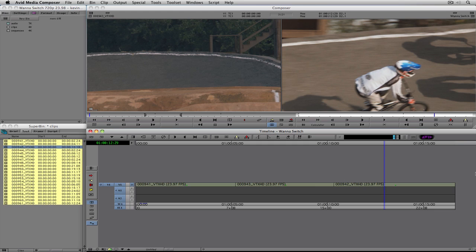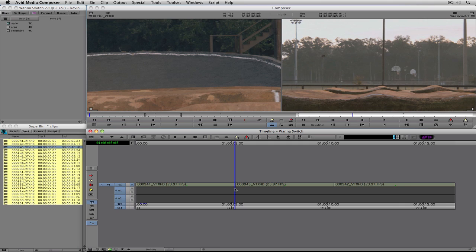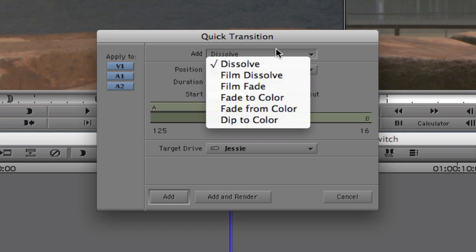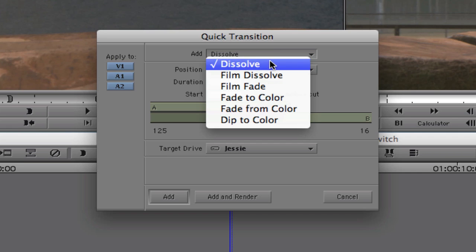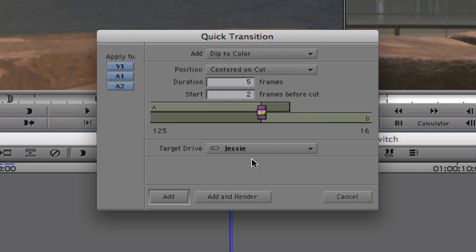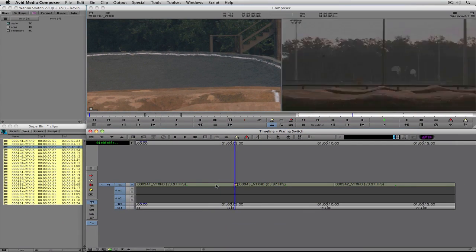I was going to save effects for the next lesson, but let me show you the most basic effect: the dissolve. The shortcut for dissolve is backslash on your keyboard, or click the Quick Transition button. I call it cross dissolve because the standard is always the dissolve. The great thing about Quick Transition is you have access to dissolve, film dissolve, film fade, fade to color, fade from color, and dip to color — all in one place. Let's select dip to color, say Add, and there it is — hit play and there's a quick dip to black.